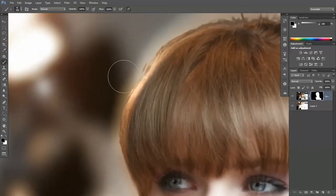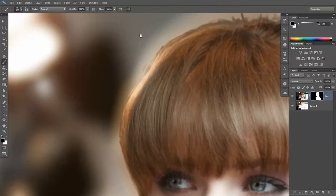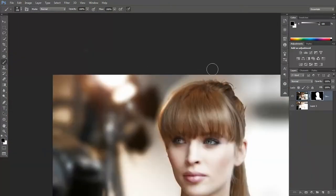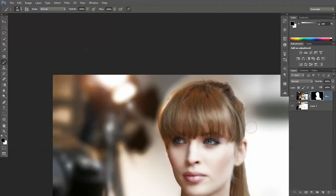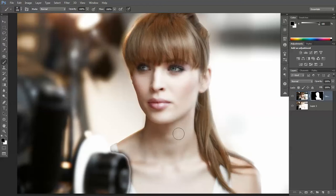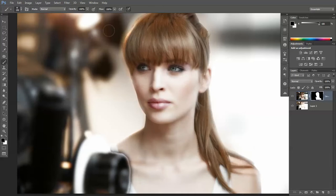just slightly on the edge there, and increase the size a bit more. I'm just softening out the edge. I don't want to delete it, I'll bring it down, I just want to soften it so she's not quite so sharp against the blurred background.